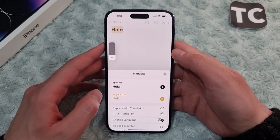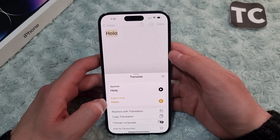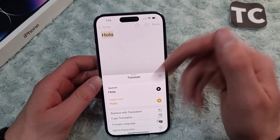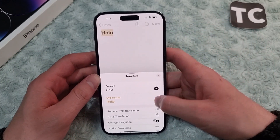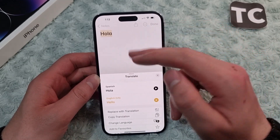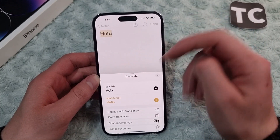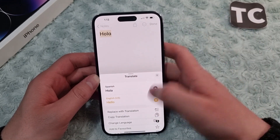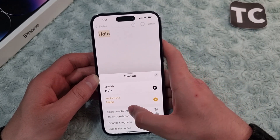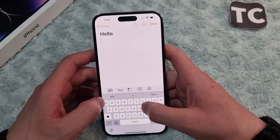If you want to change it to English, you can do it from here. It is already changed to English — in English we say 'hello'. From here you can replace 'hola' with the translation by tapping on 'Replace with Translation'.